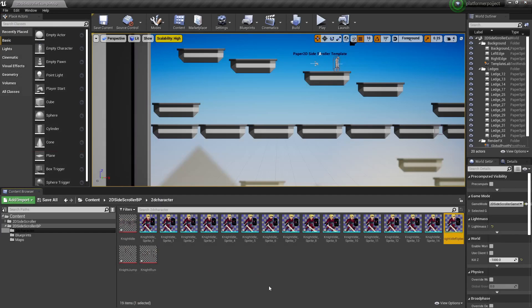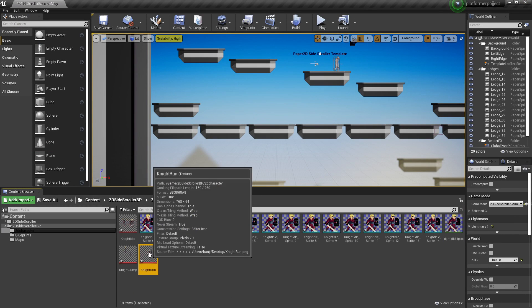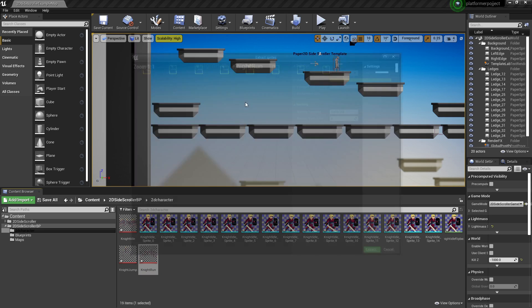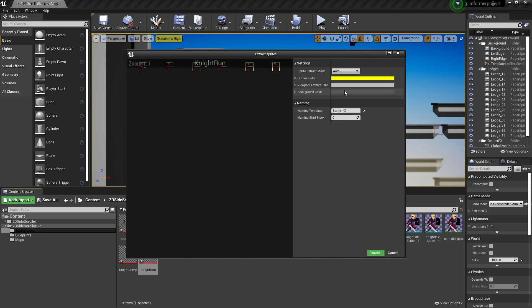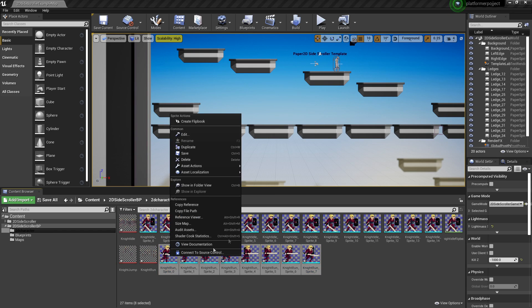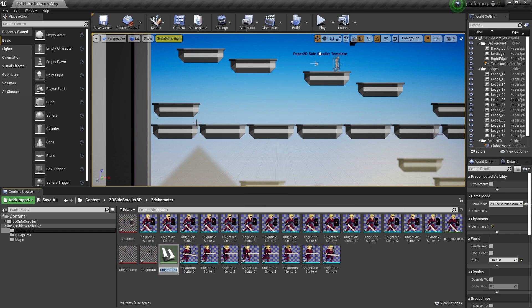We'll do the same thing for when our character is running. So if I look for my character's running image, I'll right click, look for sprite actions, extract sprites, and click extract. With all of them selected, I'll select the first one, right click again and create flipbook. And I'll just call this my night run flipbook.